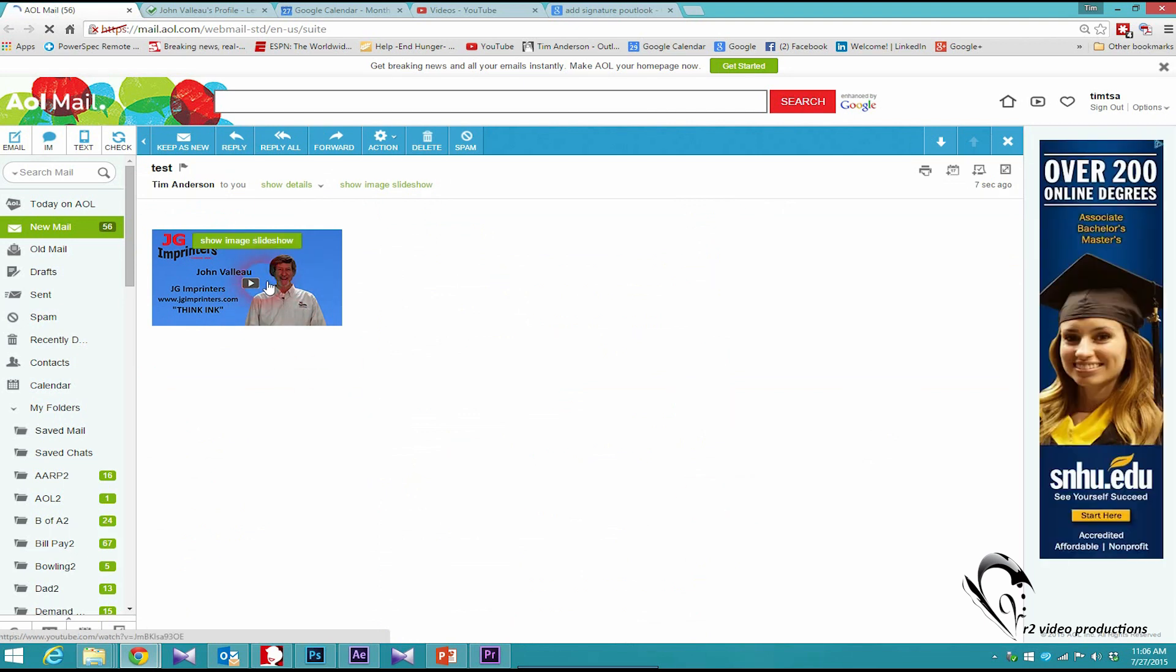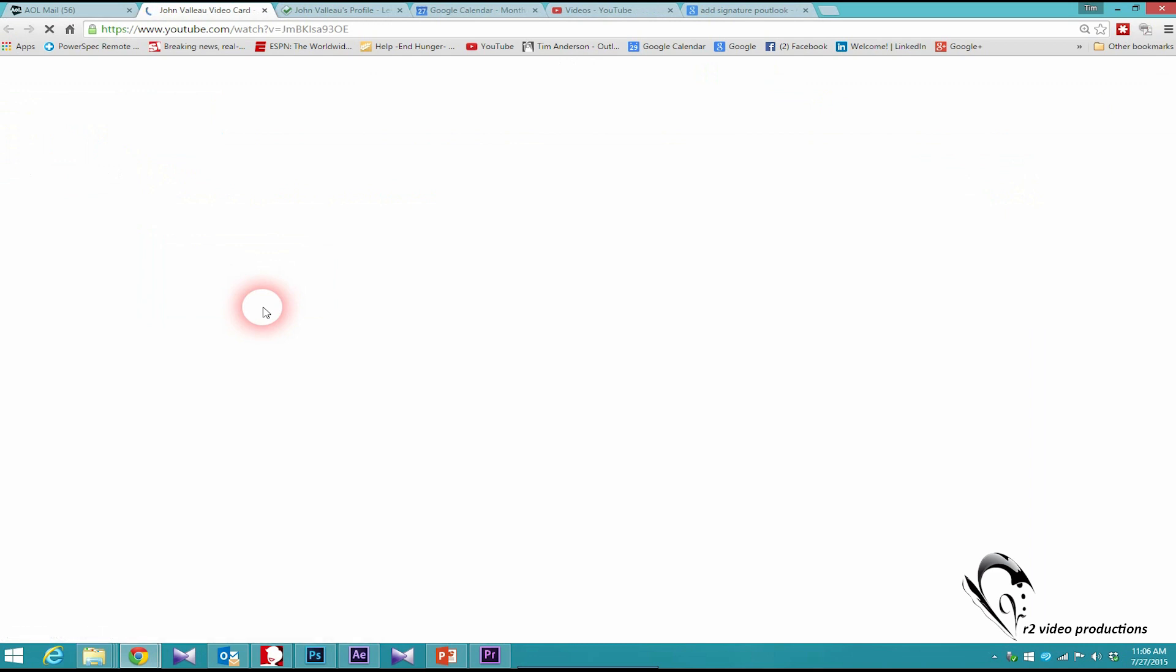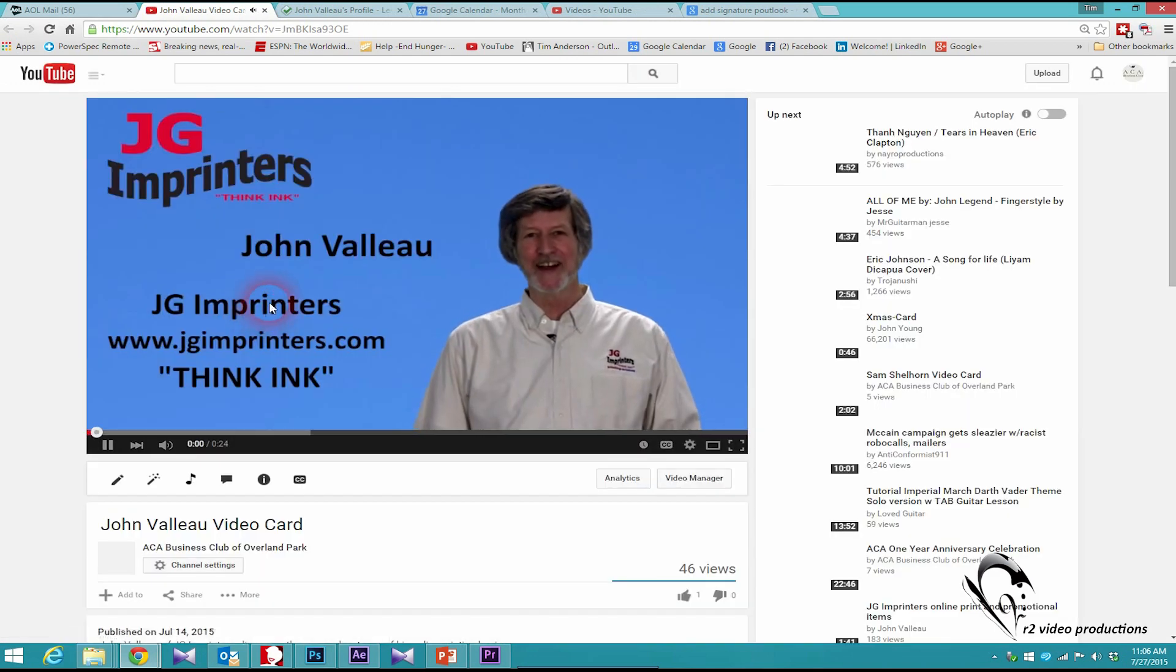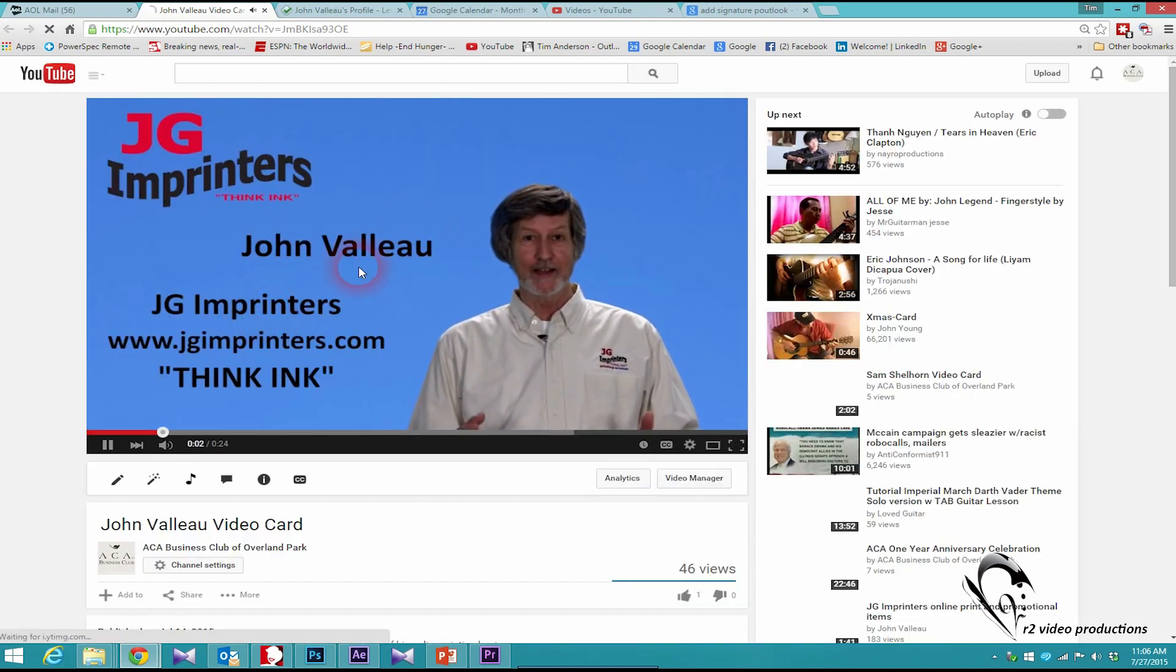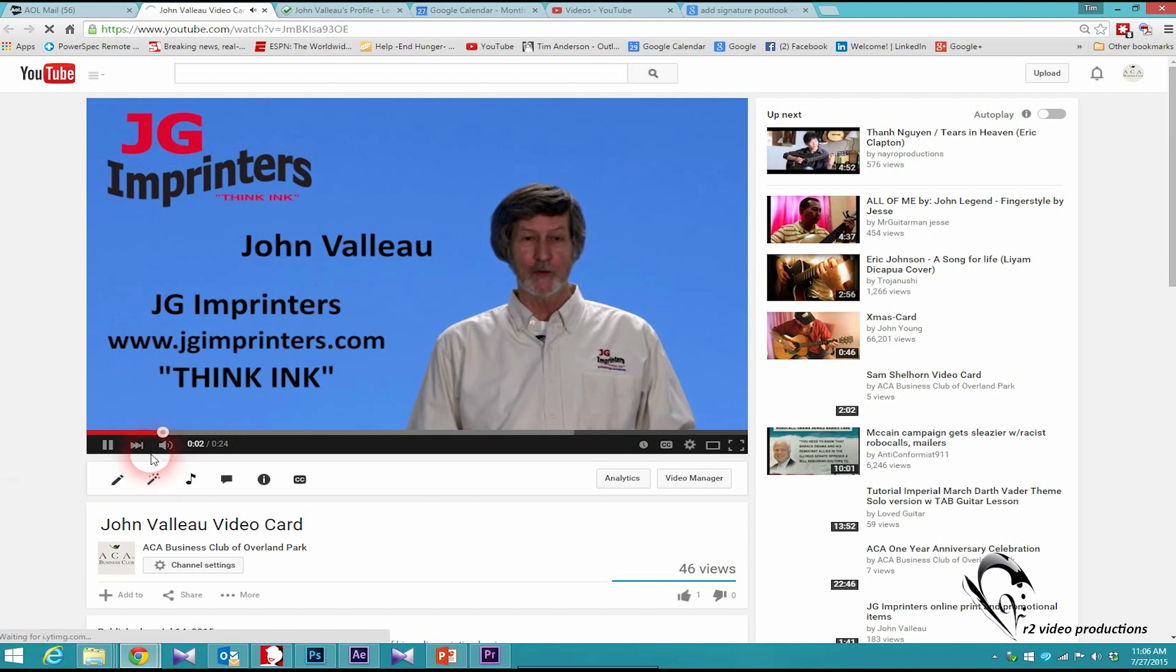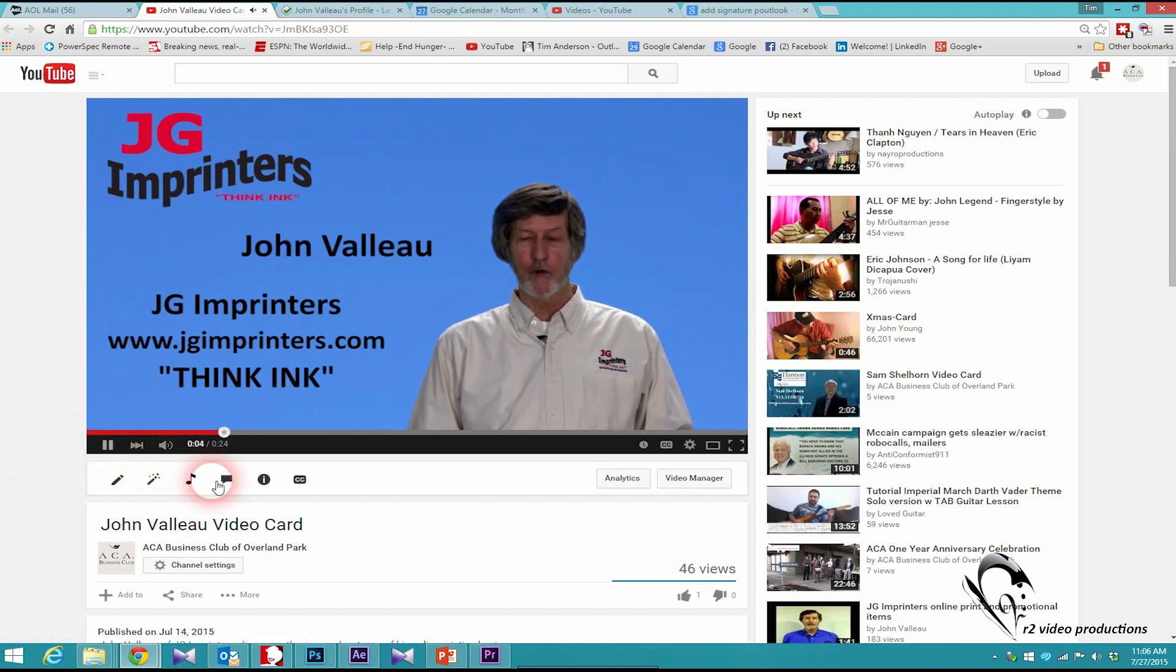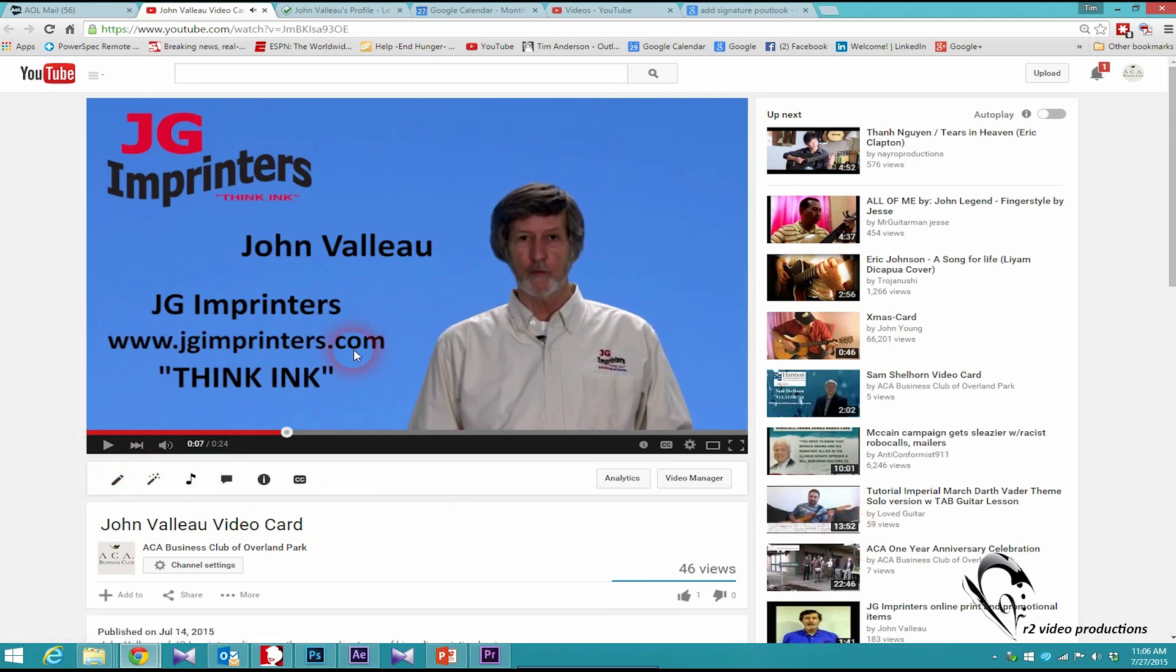And there we go. It takes me out to John's video playing. So there you have it. Pretty simple, fairly straightforward process. Enjoy, and we'll talk to you next time.